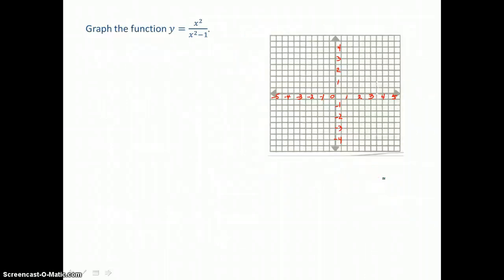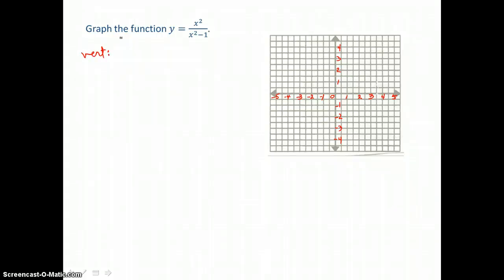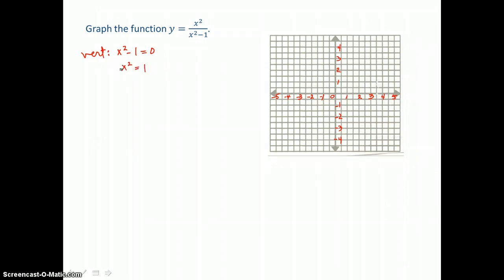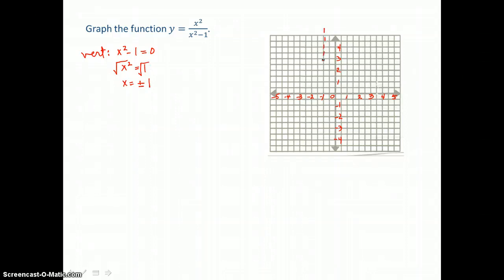Here we have another rational function to graph: y equals x squared over x squared minus 1. We'll find vertical asymptotes by setting that denominator equal to 0 and solving for x. So we get x squared is equal to 1, and taking the square root of both sides, I'm getting x is equal to plus or minus 1. So I have two vertical asymptotes: x equals negative 1 and x equals positive 1.